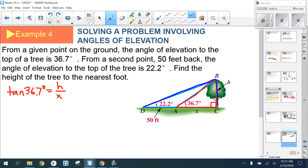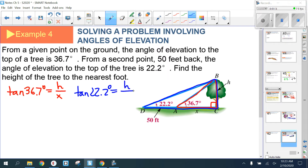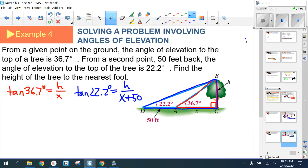From the larger triangle, you can write a second equation: tan(22.2°) = h / (x + 50), because that longer base is not just x but 50 more than x. Now you have a system of two equations with two variables, which you can solve.